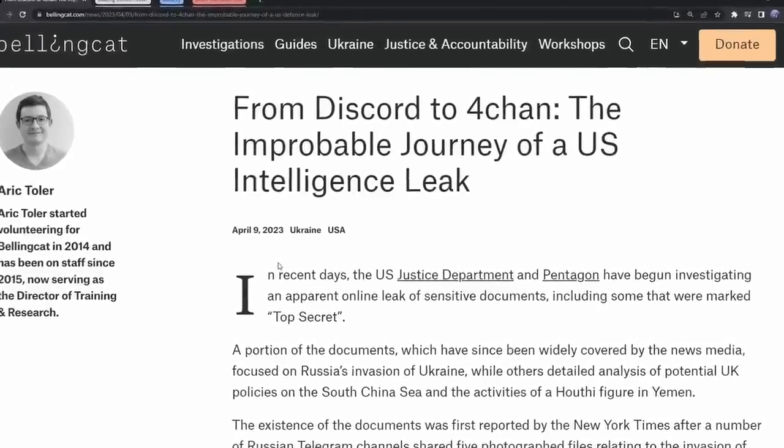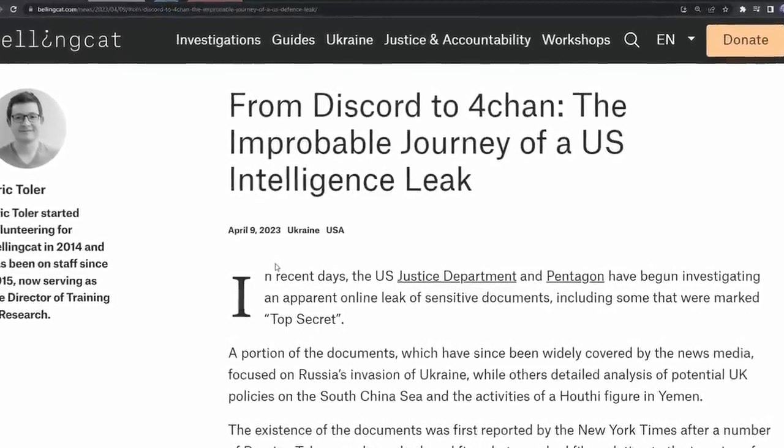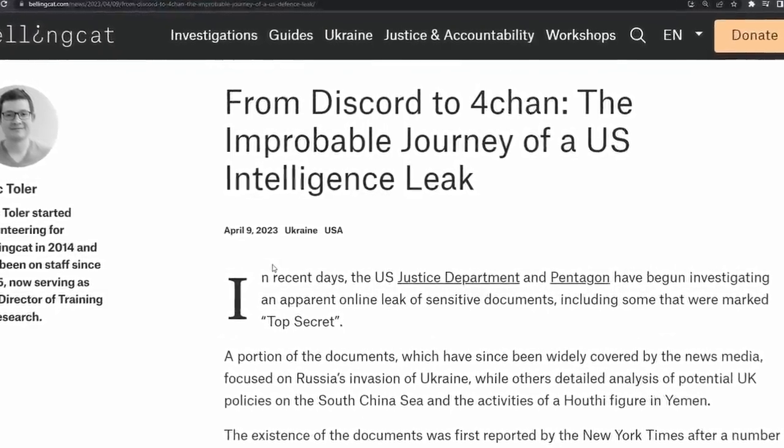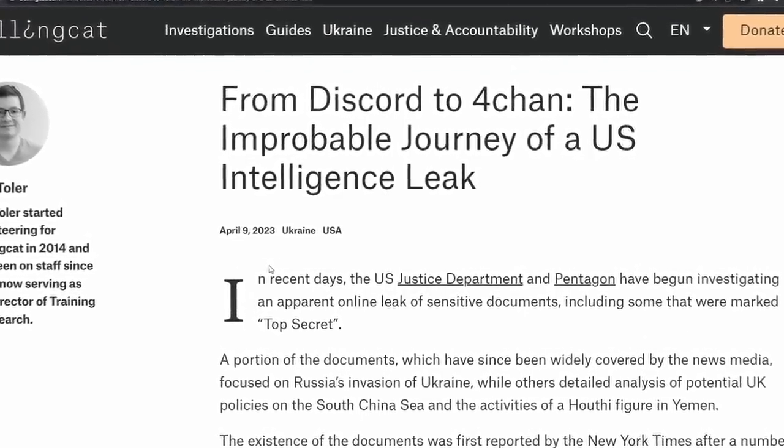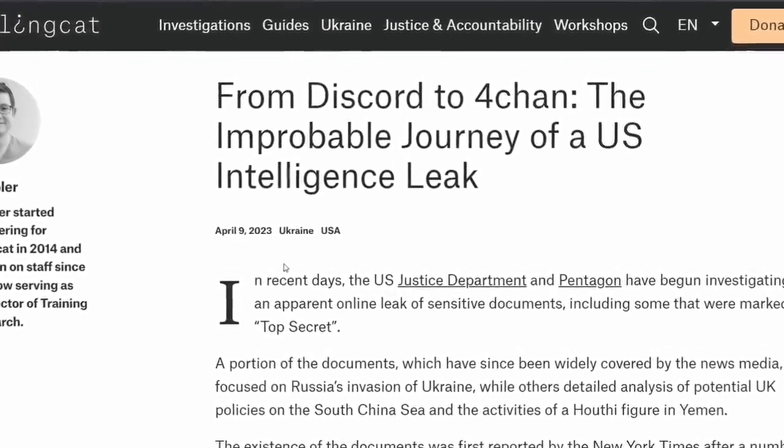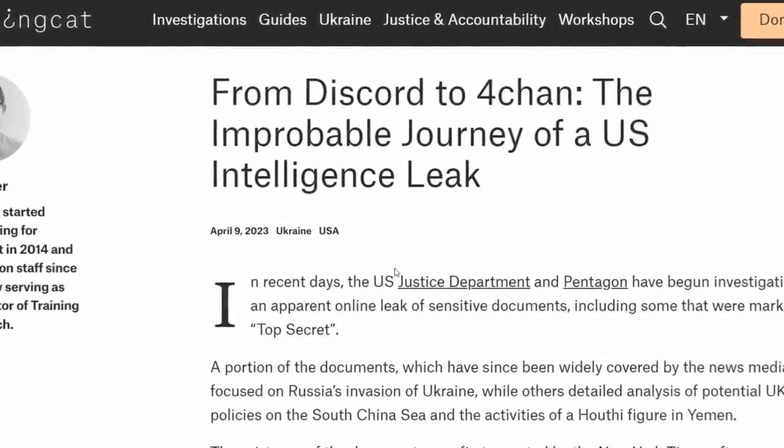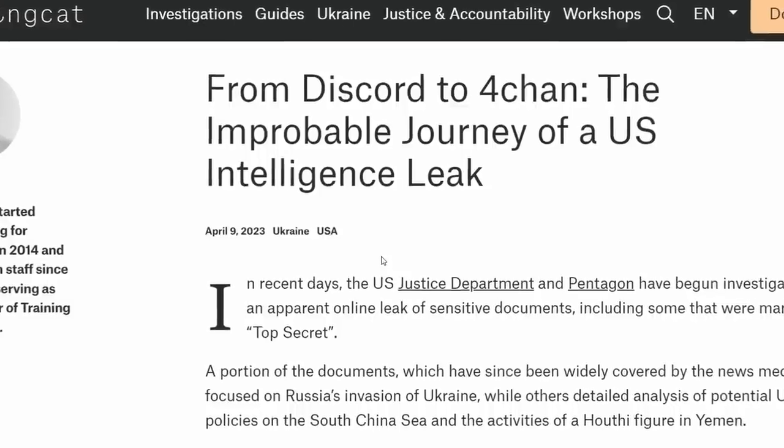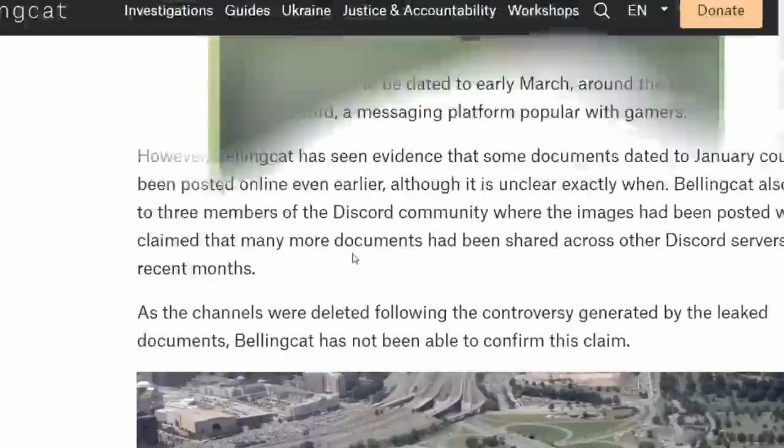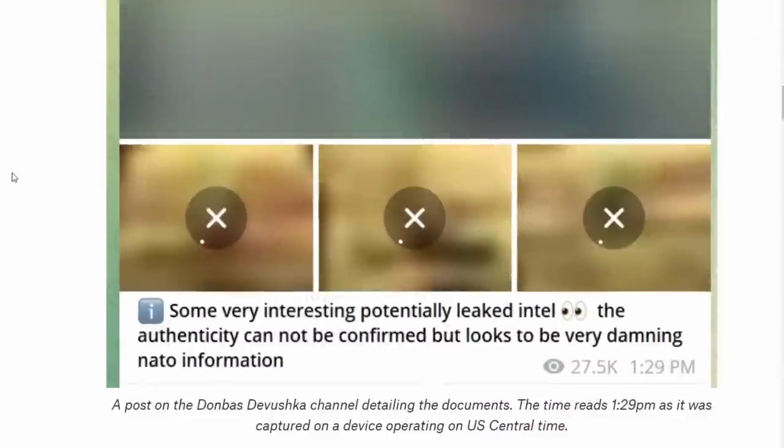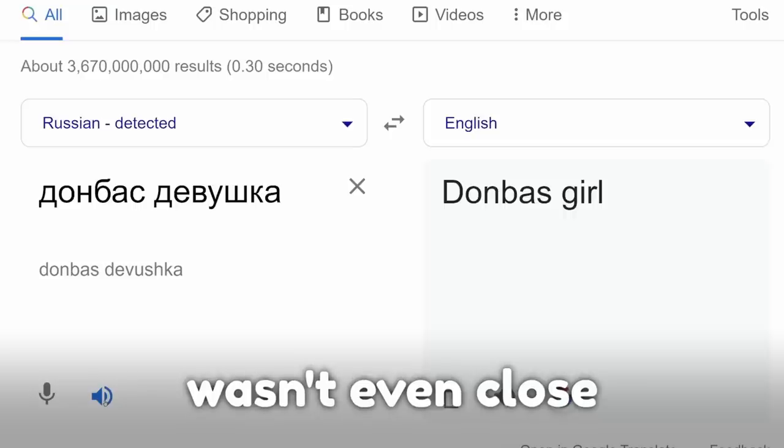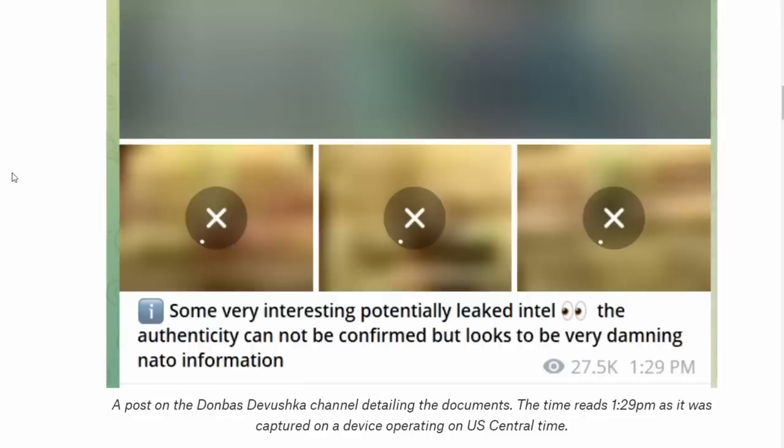On April 9th, 2023, Bellingcat, an online investigations platform, was browsing through the internet to find information about the Ukraine and Russia war, and they were monitoring a telegram channel called DonbassDevushka, which had a message that contained leaked military documents.